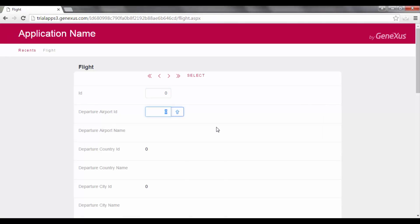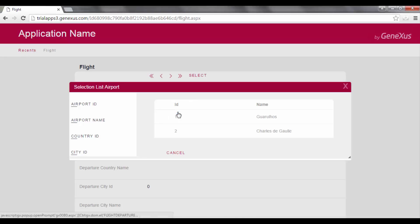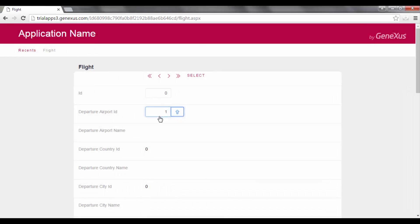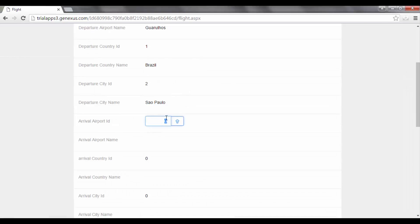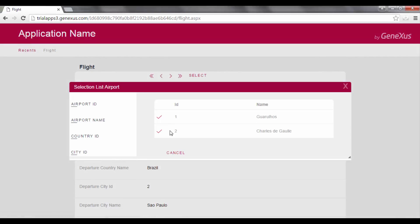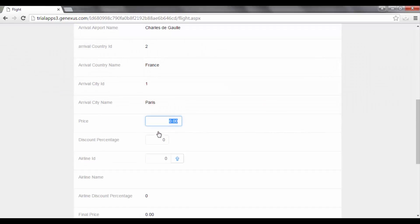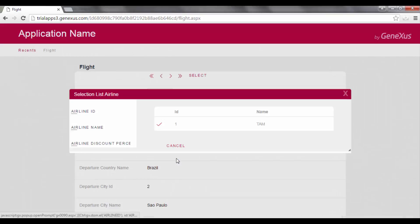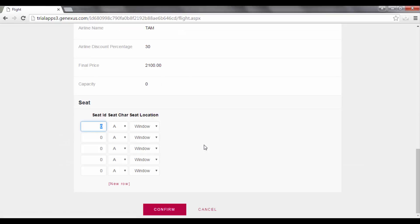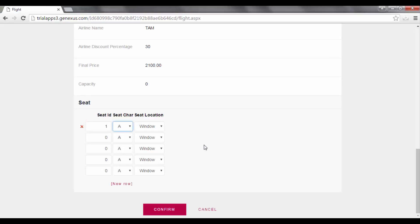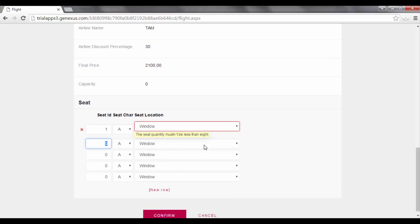We enter a flight from the Guarulhos Airport in Sao Paulo, Brazil, to the Charles de Gaulle Airport in Paris, France. The FlightPrice is 3000, with a 10% discount, and the Airline is Tom. We now enter Seat1, Letter A, Window, and upon exiting the line, we will see that the error message is displayed.